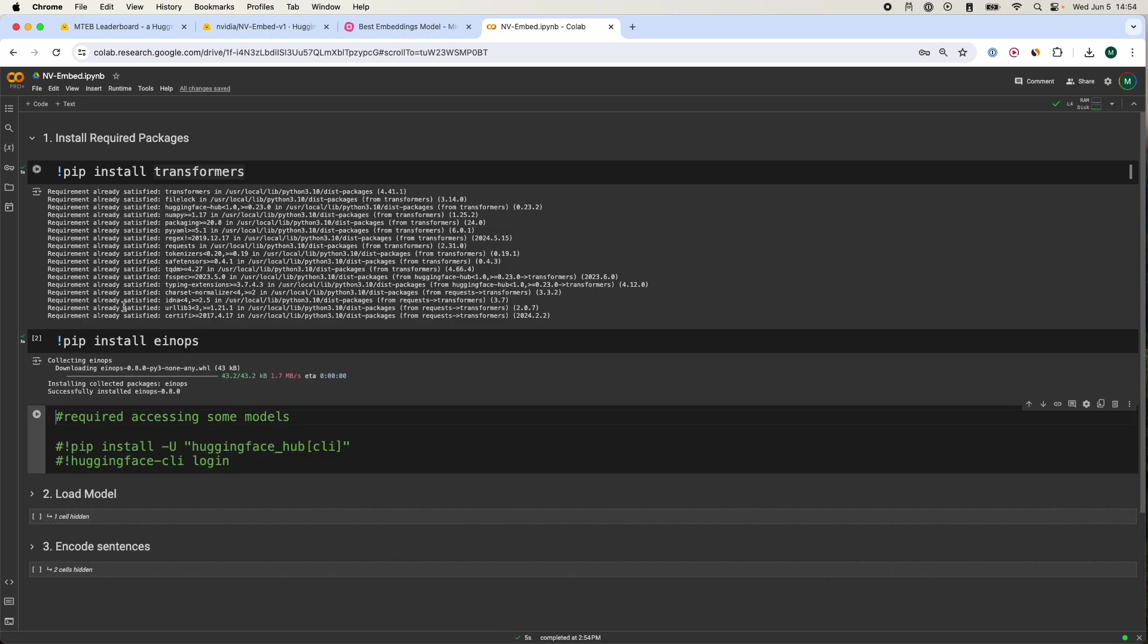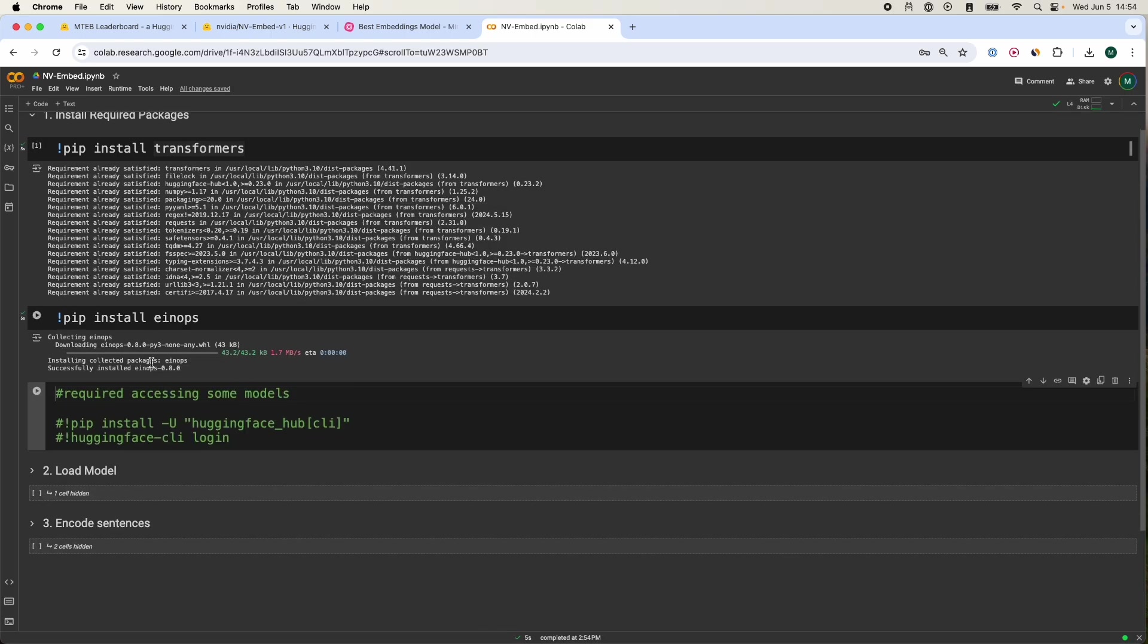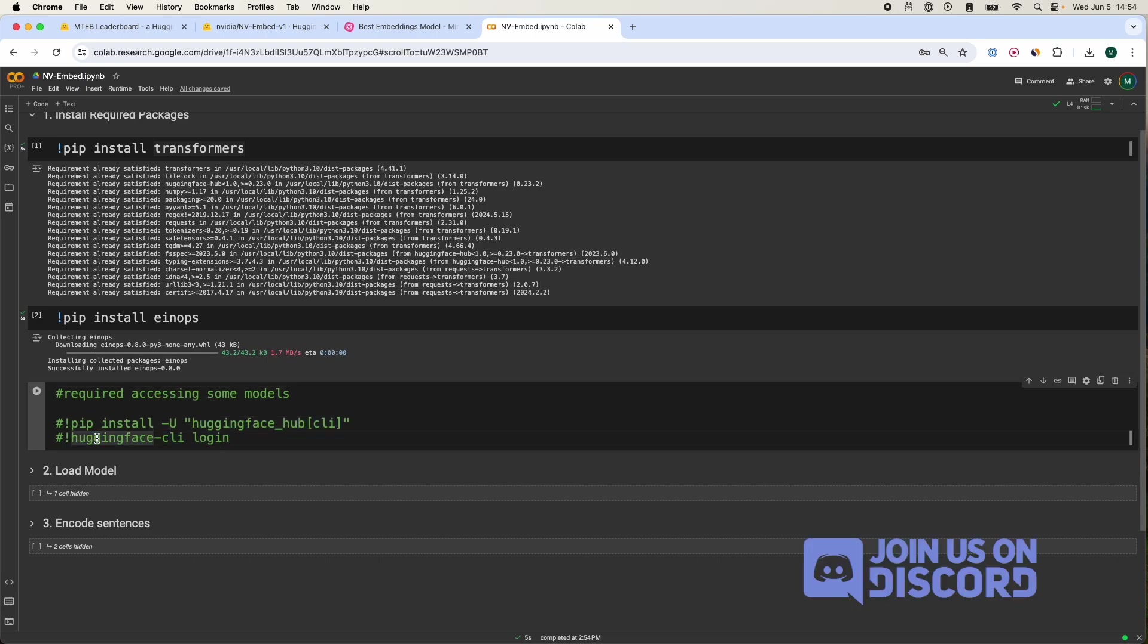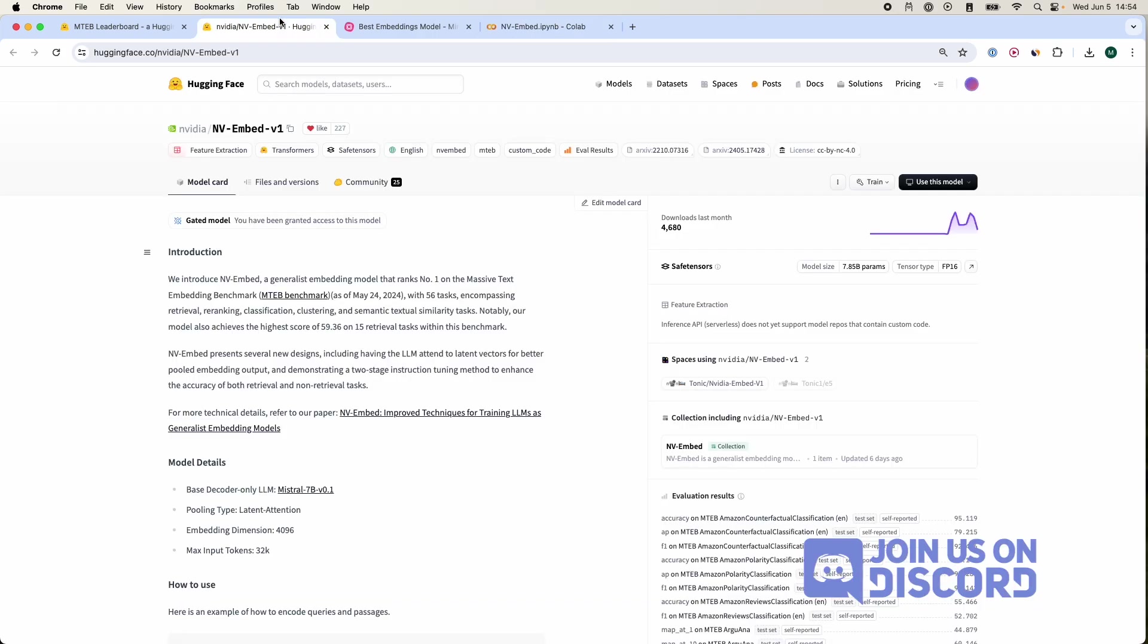Once those are installed, you may have to install Hugging Face Hub CLI and log in to pass in the Hugging Face token. That will allow you to download some of these models. As this specific model that I'm going to show you, you actually have to seek authorization to use it.